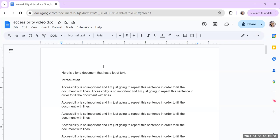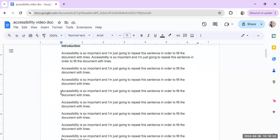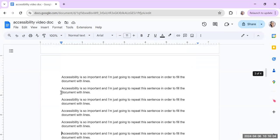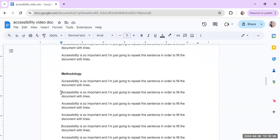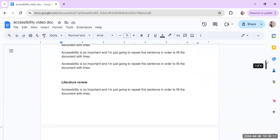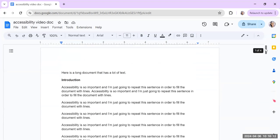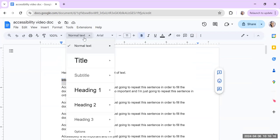So the first thing is sometimes when we're creating a document that has several different sections, like an introduction and a literature review and a methodology, we just use bold or italic or just different font sizes to emphasize headings. For someone who's using a screen reader, this means nothing.